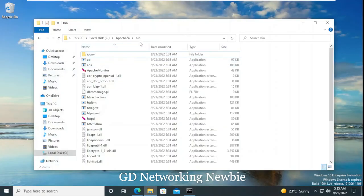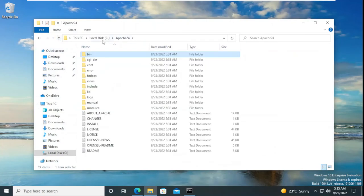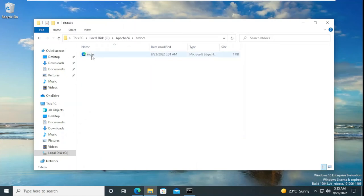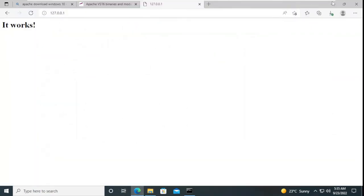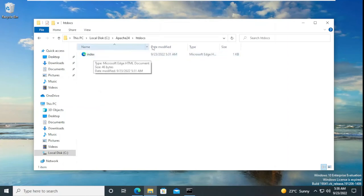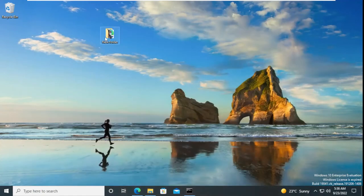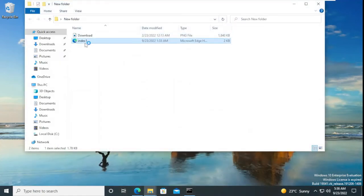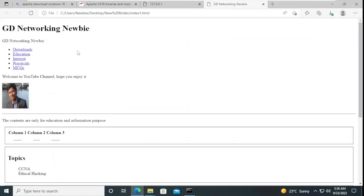Now let's explore what we have. Going back to the Apache24 folder, there is a folder called htdocs. Opening it, we can see an index file — index.html — and whatever is displayed in our browser is being served from this file. We can delete the default file and replace it with our own content. For example, there is a custom HTML file that has been created and we want to host that as our website using Apache.